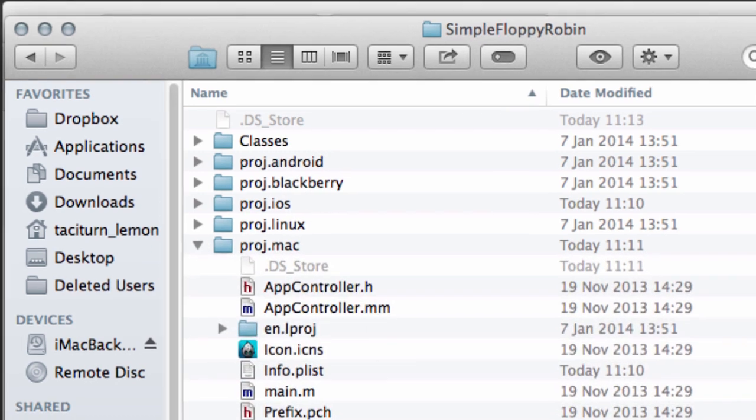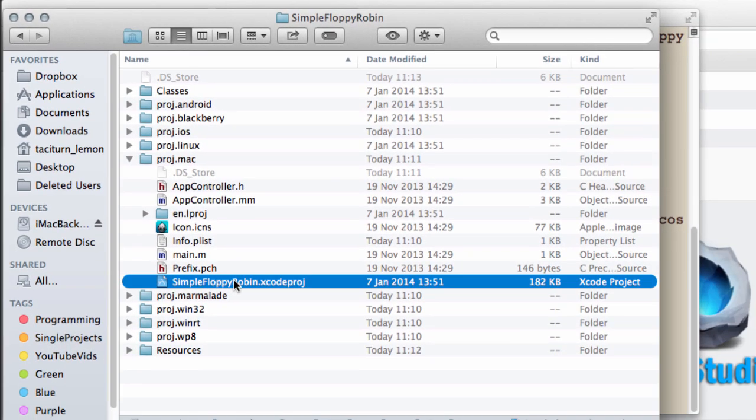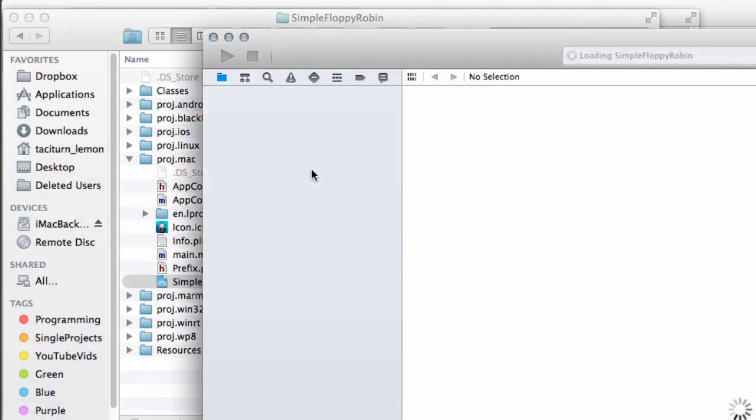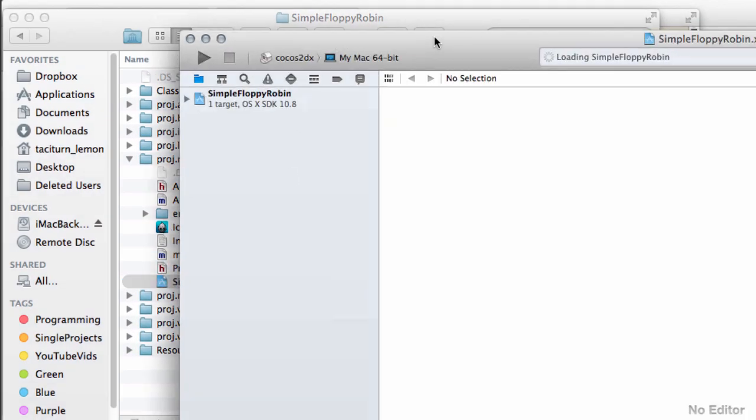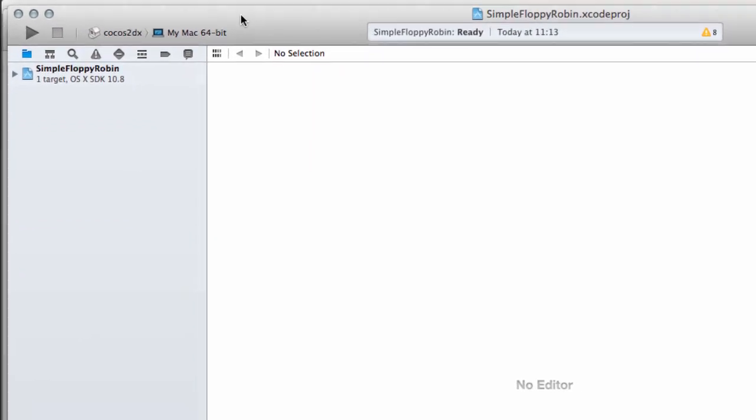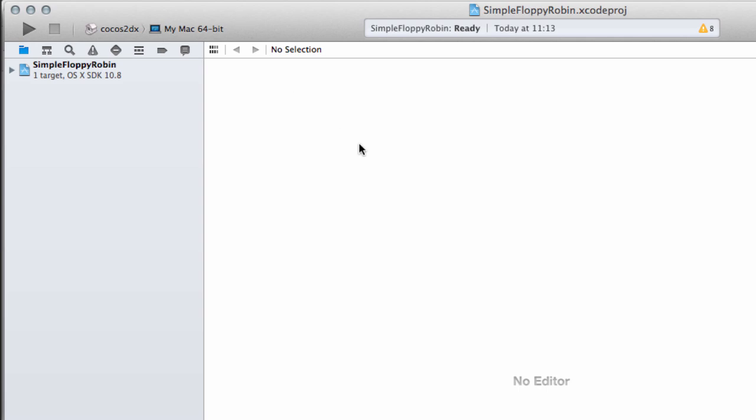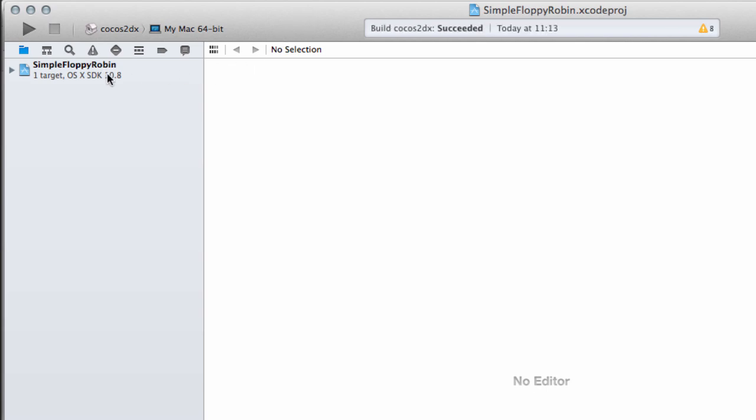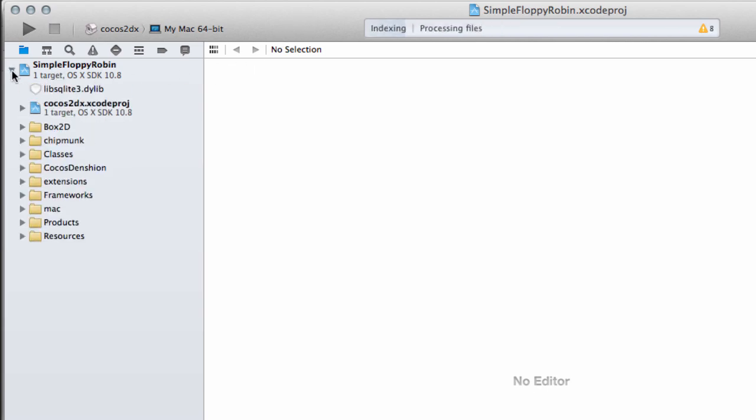I'm just going to open up the Mac project here, double-click on Simple Floppy Robin. Xcode will open up. I'm simply going to press Command+B to get the project building without doing anything to it. It says the build succeeded, and I'll leave it indexing.